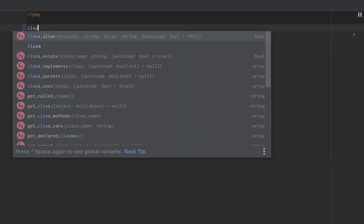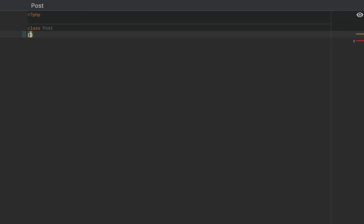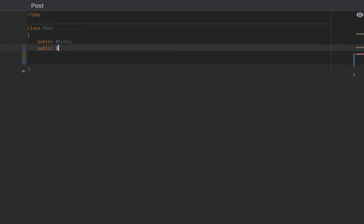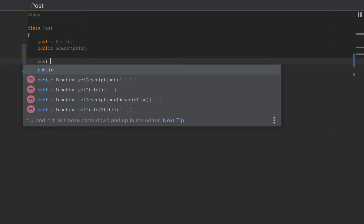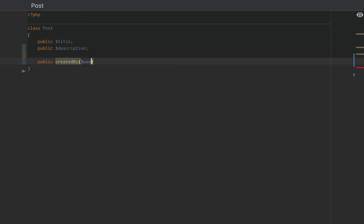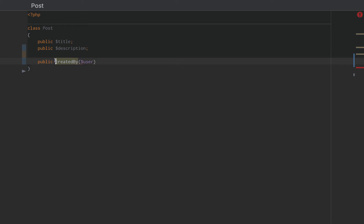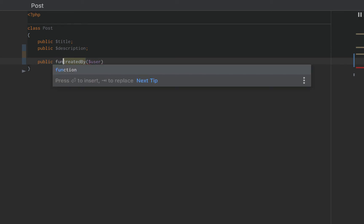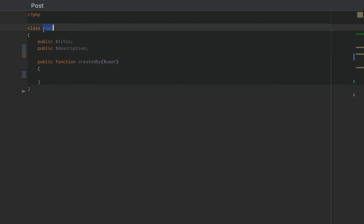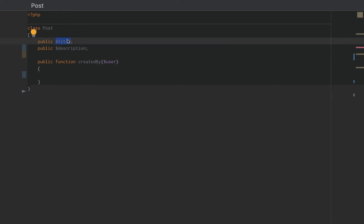For example, we could create a post class and we could give our post class a title, a description, and the ability to be created by a user. And we would have to make this a function because it is behavior. Notice that we do not specify the specific title or the specific description within our post class.